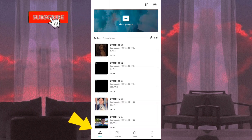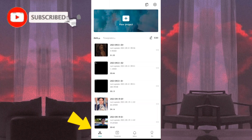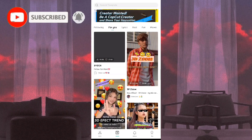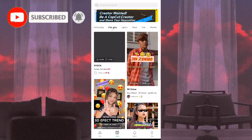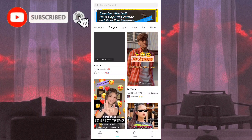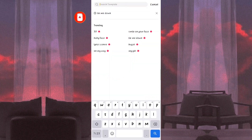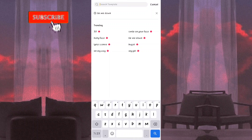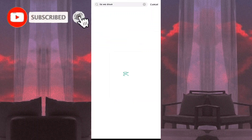So guys, ang una po nating gagawin is punta lang po tayo sa template. And then yung gagamitin po nating music is yung 'Time Me Down' which is trending po ngayon sa TikTok. So click nyo lang po yung search template, and then i-search nyo po or i-click nyo po dito yung nakikita nyong Time Me Down.